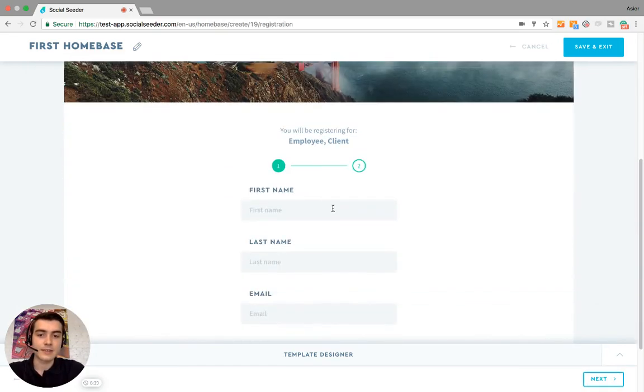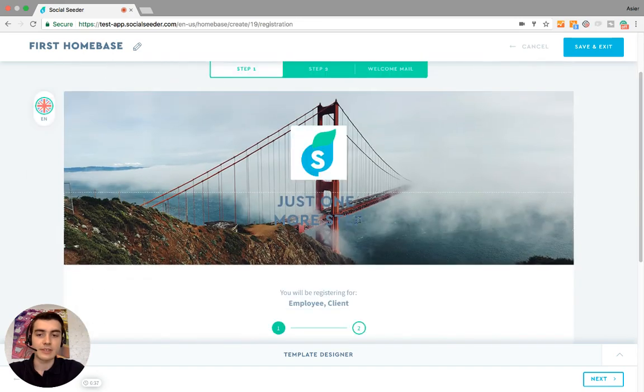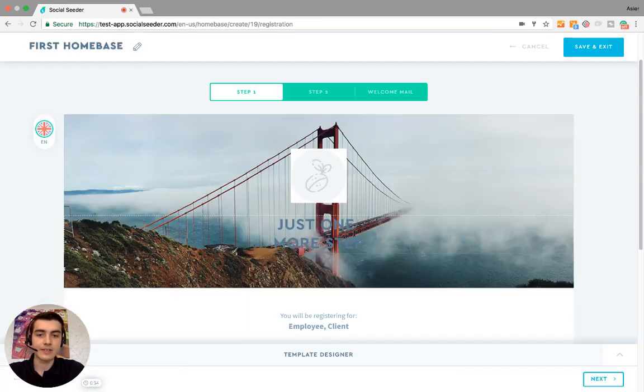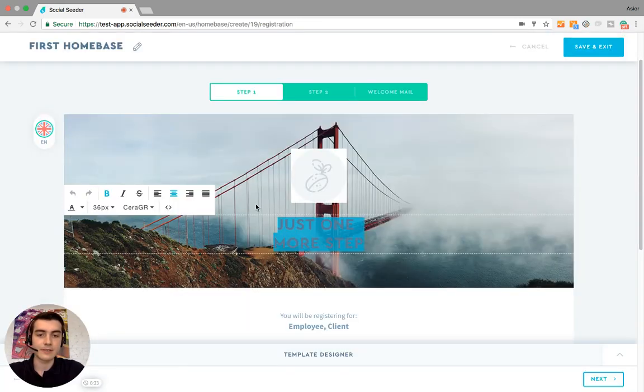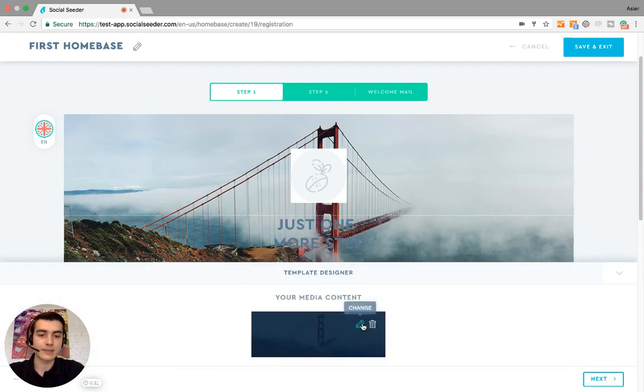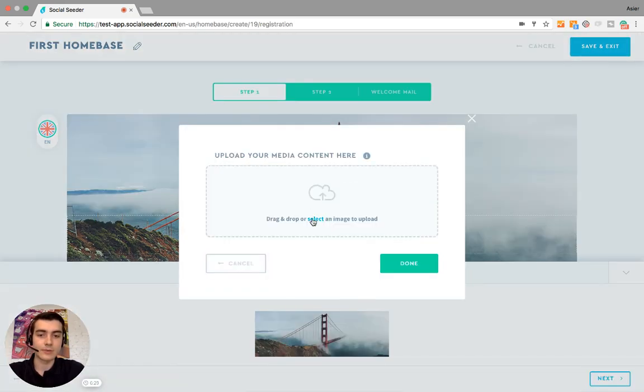This is a registration form, so this is basically what the ambassadors will see. There's not much for you to edit here except the title and the picture again. So let's do this one more time.